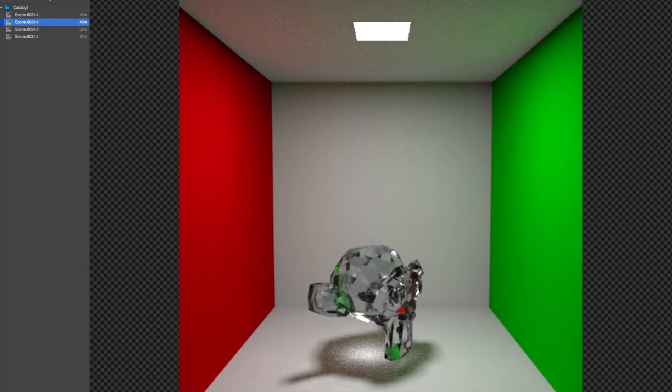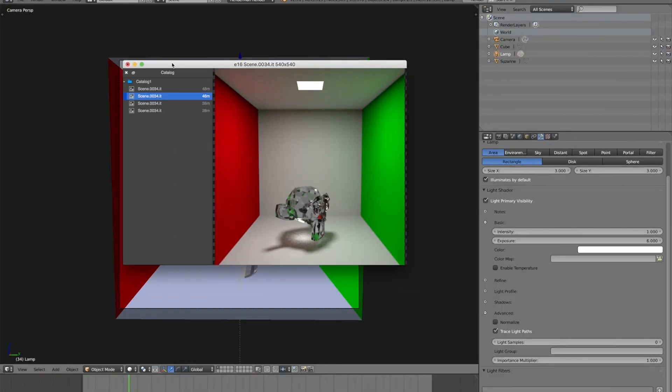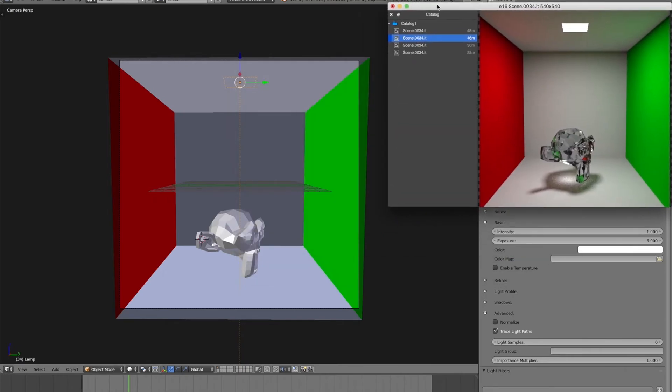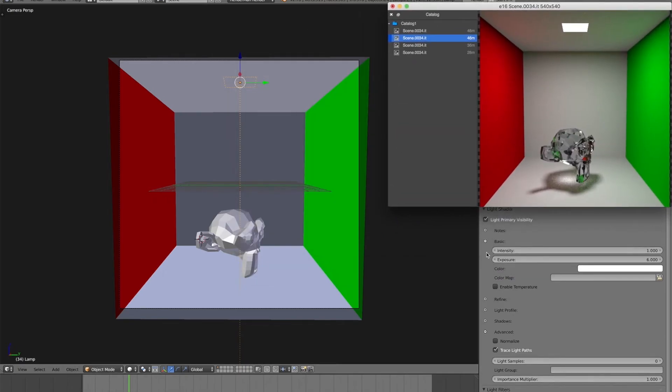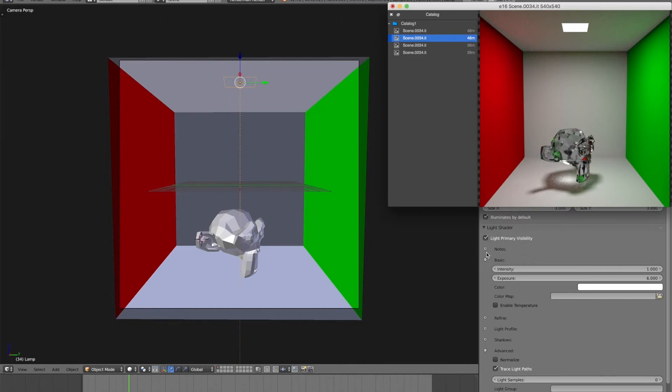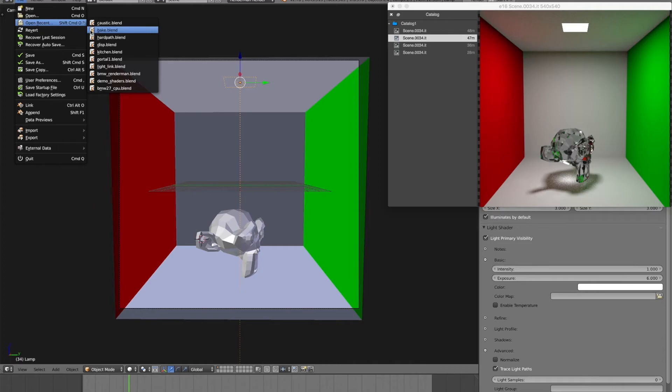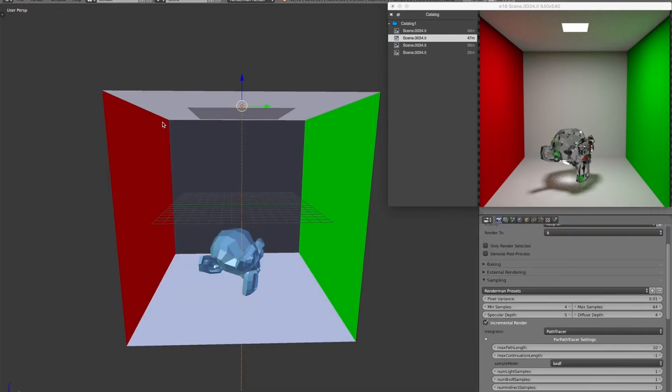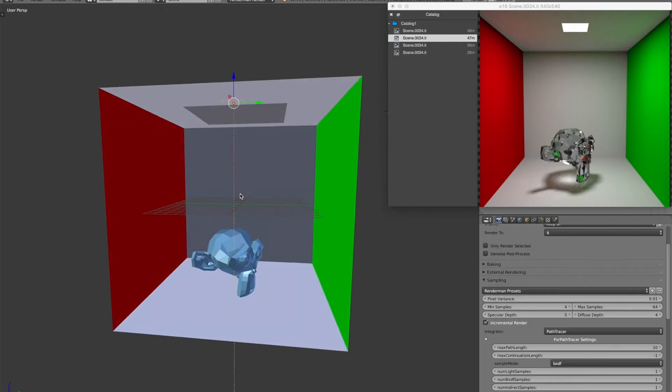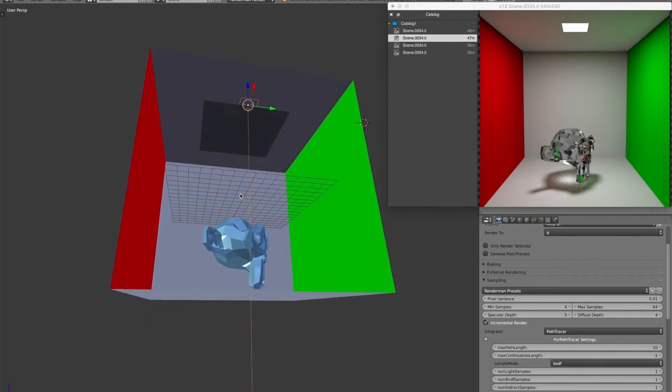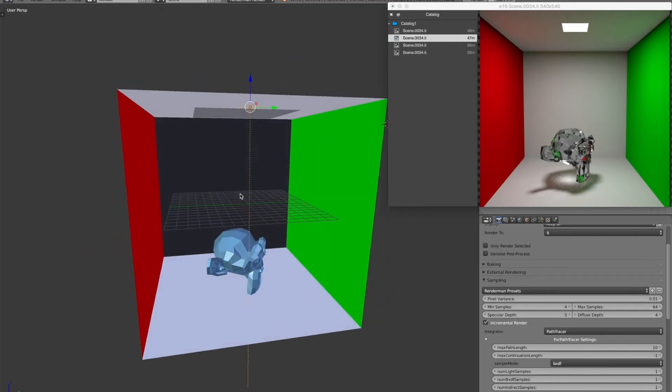But the second part of his question was, where else would I want to use VCM? So it's useful there for getting cleaner caustics. Where else might you want to use it? Well, so there's another example where you might want to use VCM, which is when there's hard rays to find in your scene. So let's say, for example, here, I'll move this over a little more.